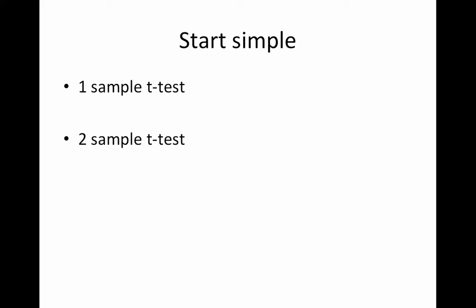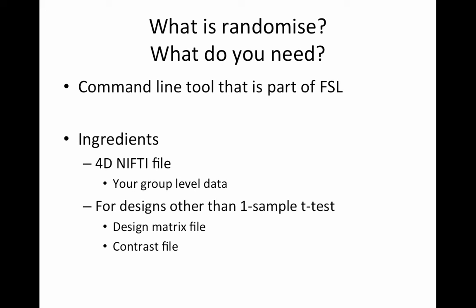So it is randomize. What do you need? It's a command line tool that's part of FSL. So if you're uncomfortable with the command line, well, first of all, I can assure you, you'll be fine. You can do it. It's only a couple of lines of code. The ingredients for a randomize analysis, you need a 4D NIFTY file. So this would be your group level data. And it does have to be in NIFTY format. And for designs other than a one-sample t-test, you're going to need at least two additional files. One is a design matrix file and the other is the contrast file. And you can use a GUI to create these.